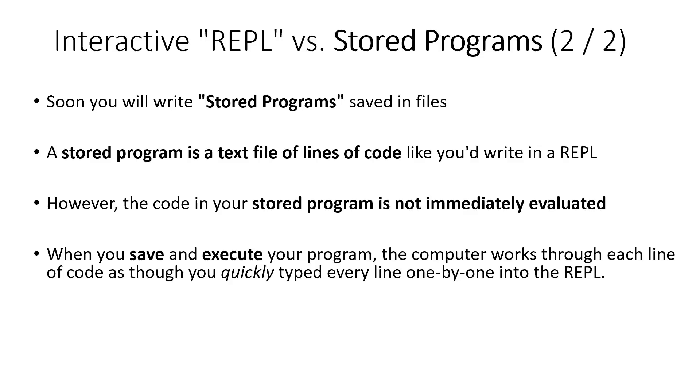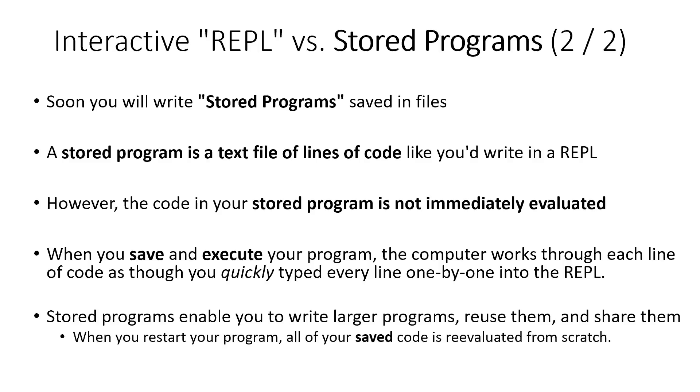And when it does that, what it's going to do is it's going to take that file with all of the lines of programming code that we gave it, that we store in it. And it's going to quickly run through each of those lines one by one, as if we had typed them as fast as you could imagine into the REPL console. But fundamentally there's not a difference between, writing each of your lines of code one by one inside of the REPL or putting them into a file and allowing the computer to read them very quickly one by one, from a stored program.